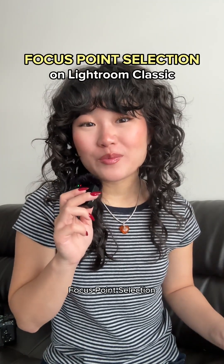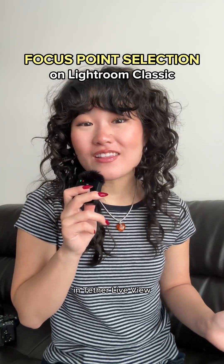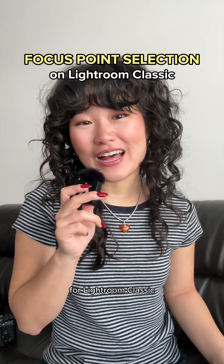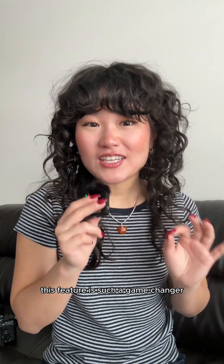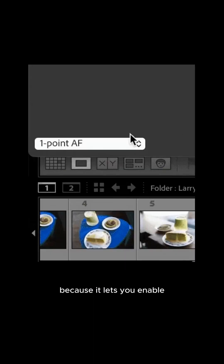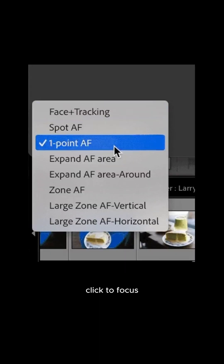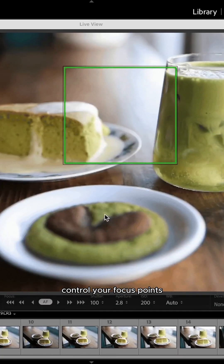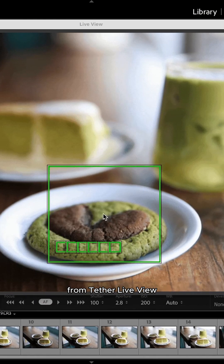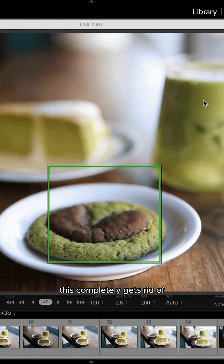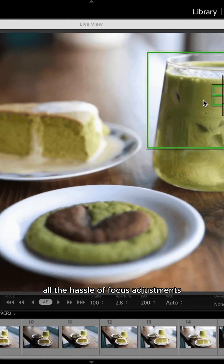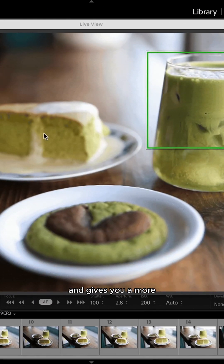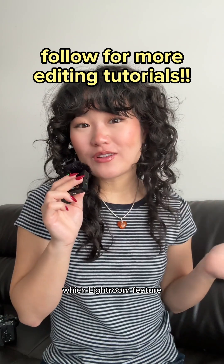And finally, we have the new focus point selection in Tether Live View for Lightroom Classic. This feature is such a game changer for tether shooting because it lets you enable click to focus, which allows you to seamlessly control your focus points from Tether Live View. This completely gets rid of all the hassle of focus adjustments and gives you a more intuitive shooting experience.